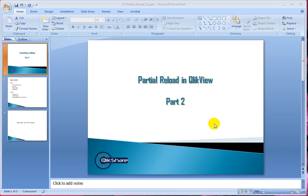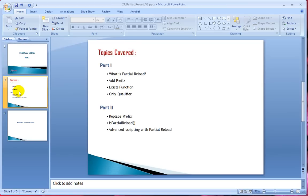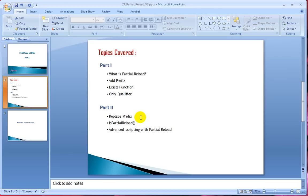Hello, welcome to clickshare.com. This video is the second part of a two-part series on partial reload. If you have not seen the first part, I would recommend you go through it from the link above. In the first part, we covered what partial reload is, the prefix exists function, and the only qualifier. In this part, let's cover replace prefix, the isPartialReload function, and advanced scripting with partial reload.